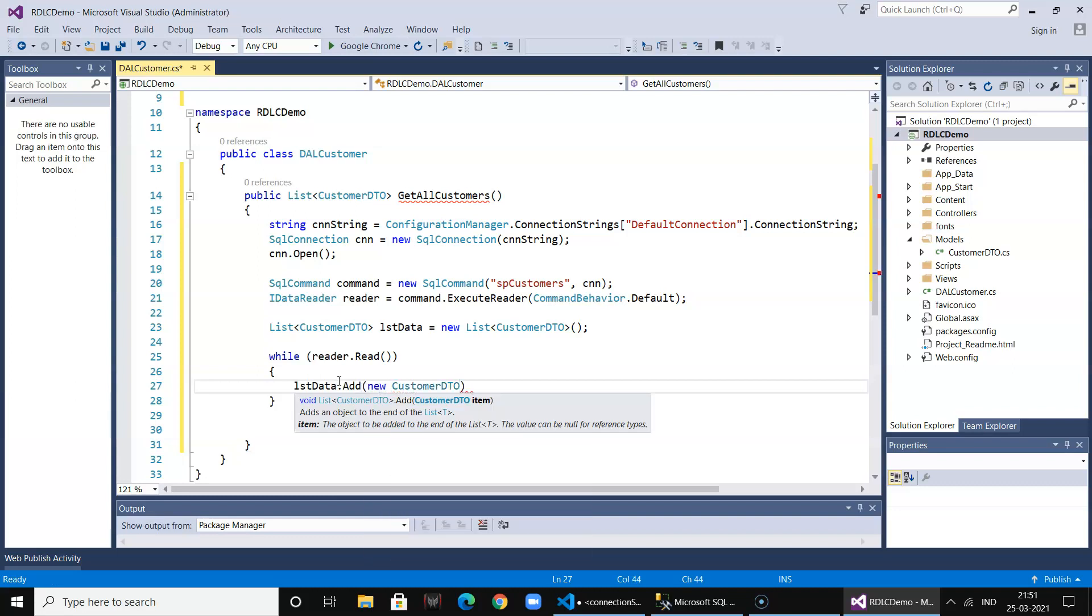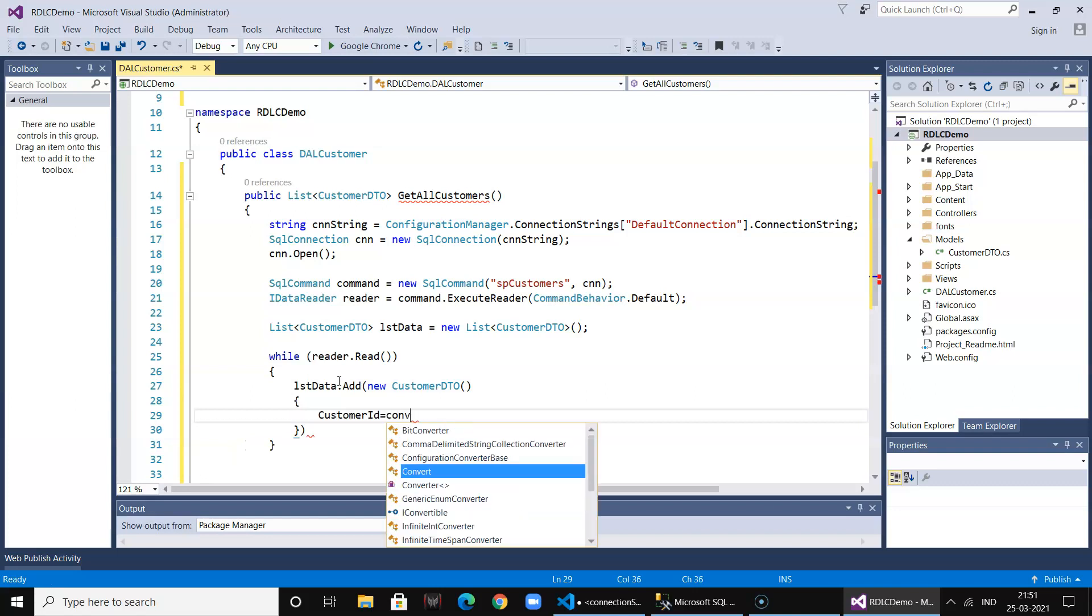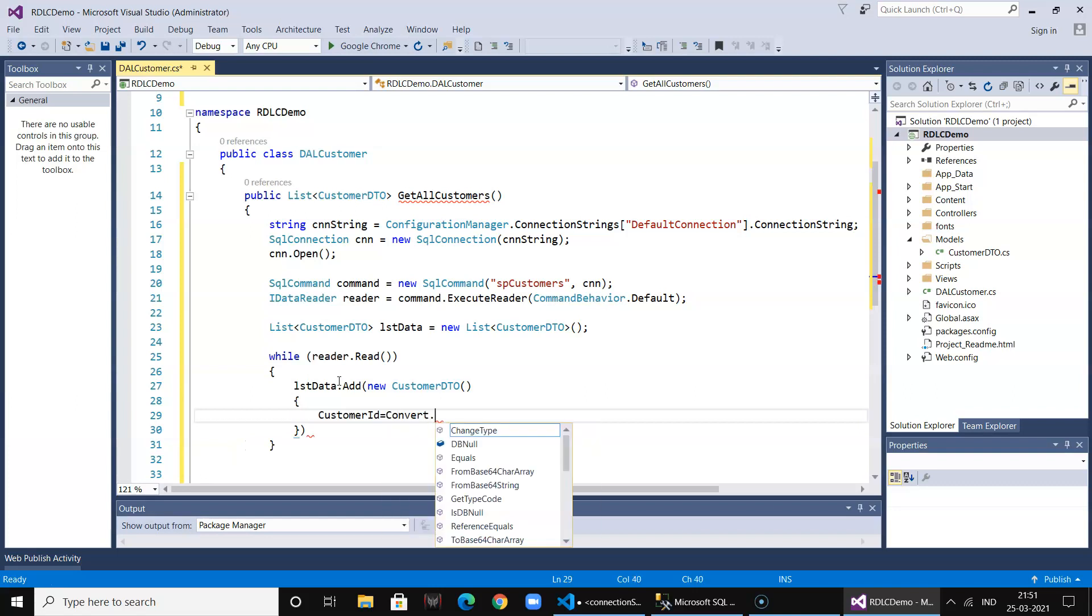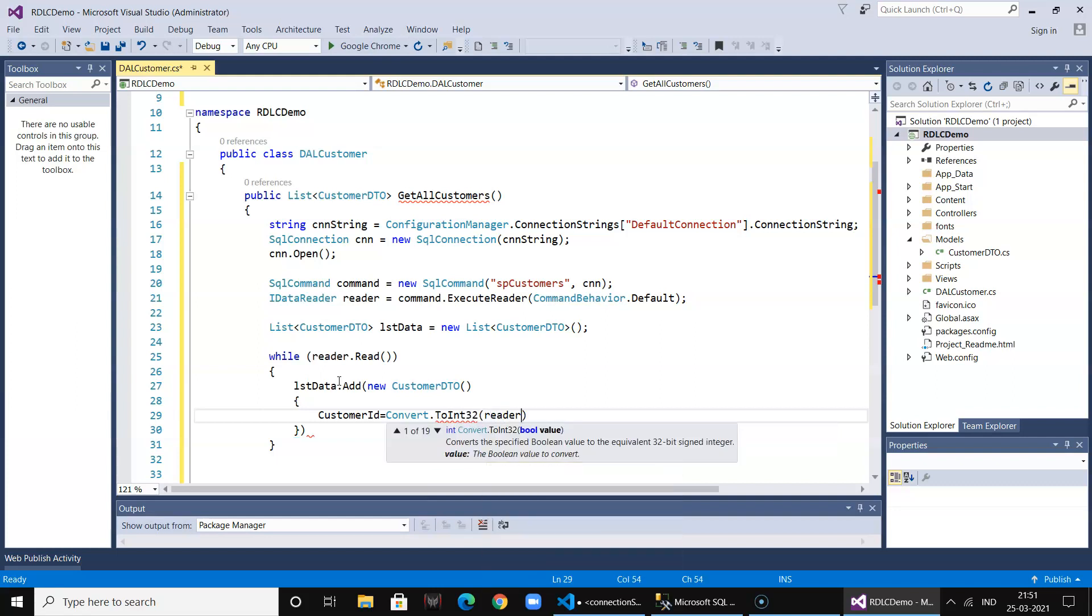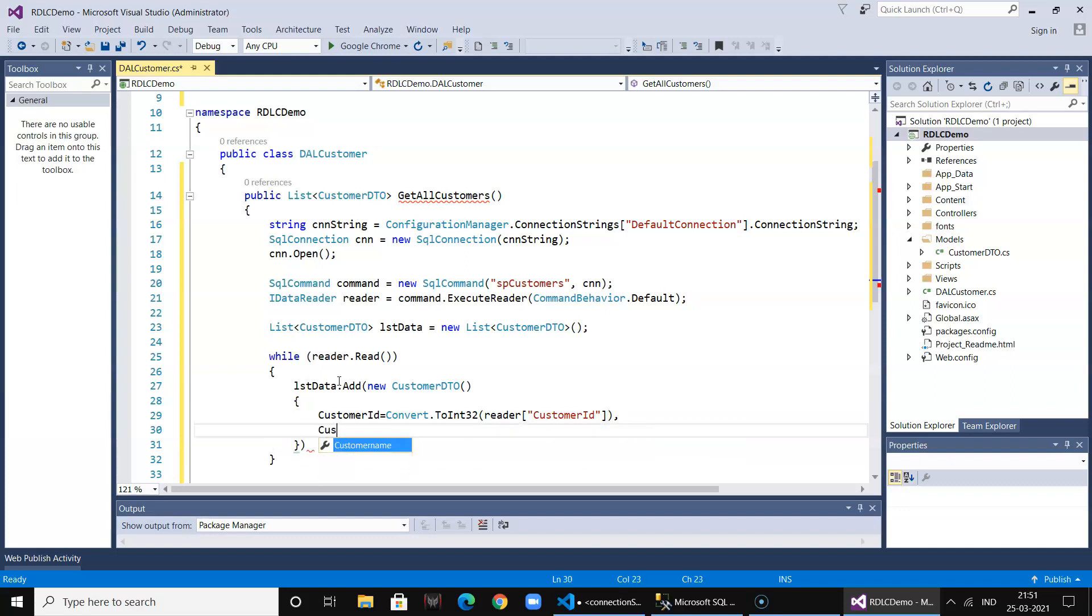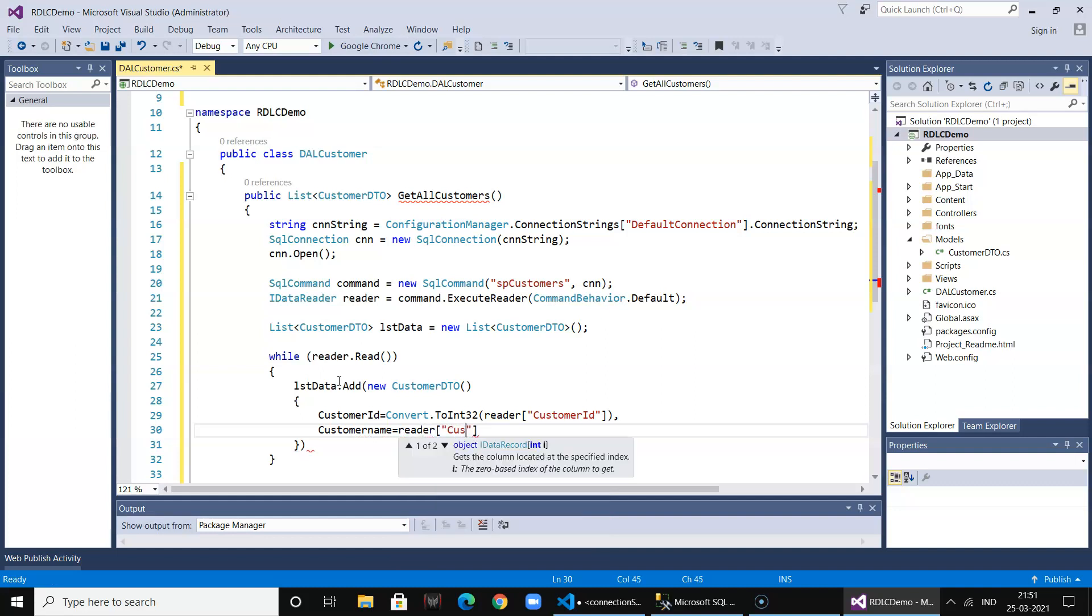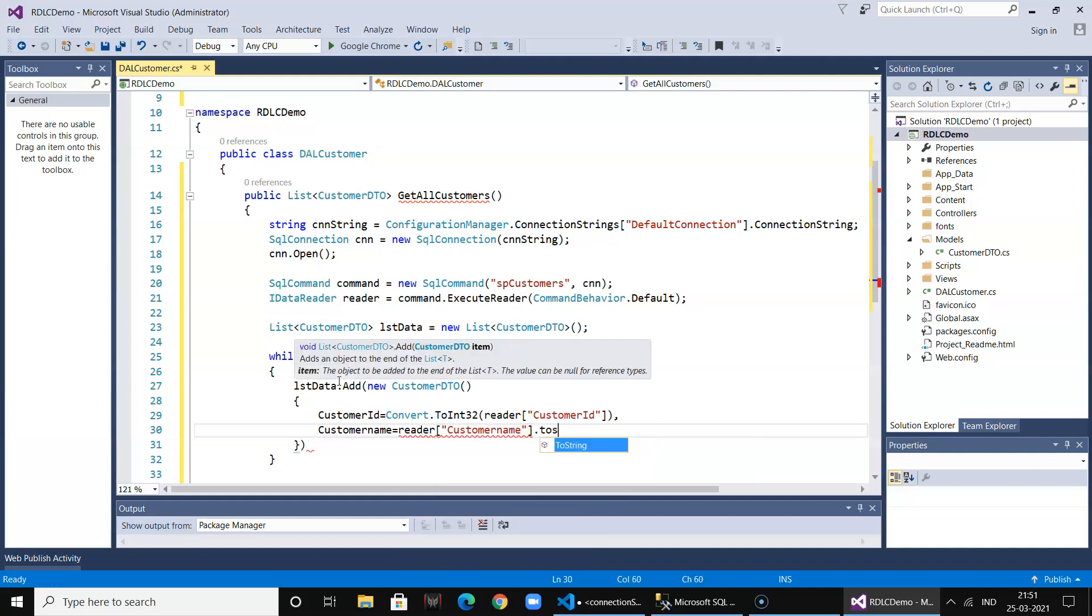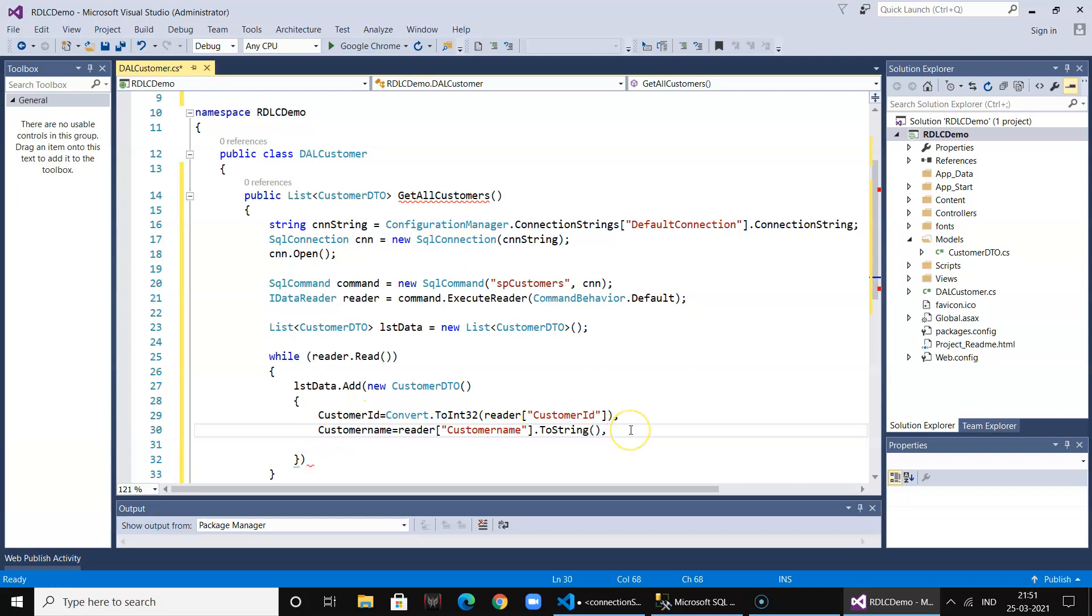We populate the customer ID from the reader, then the customer name.